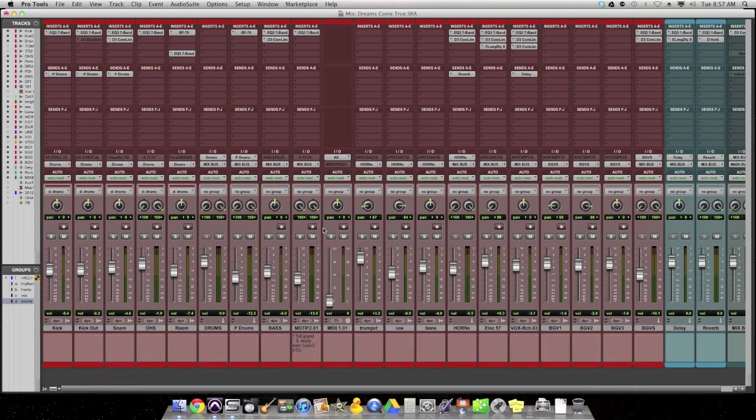Have a Pro Tools tutorial quick tip for you Pro Tools junkies out there today. I want to look at pre-fader metering and kind of clear up the confusion about what it is and how it's relevant to you, when you should use it, when you should not use it.